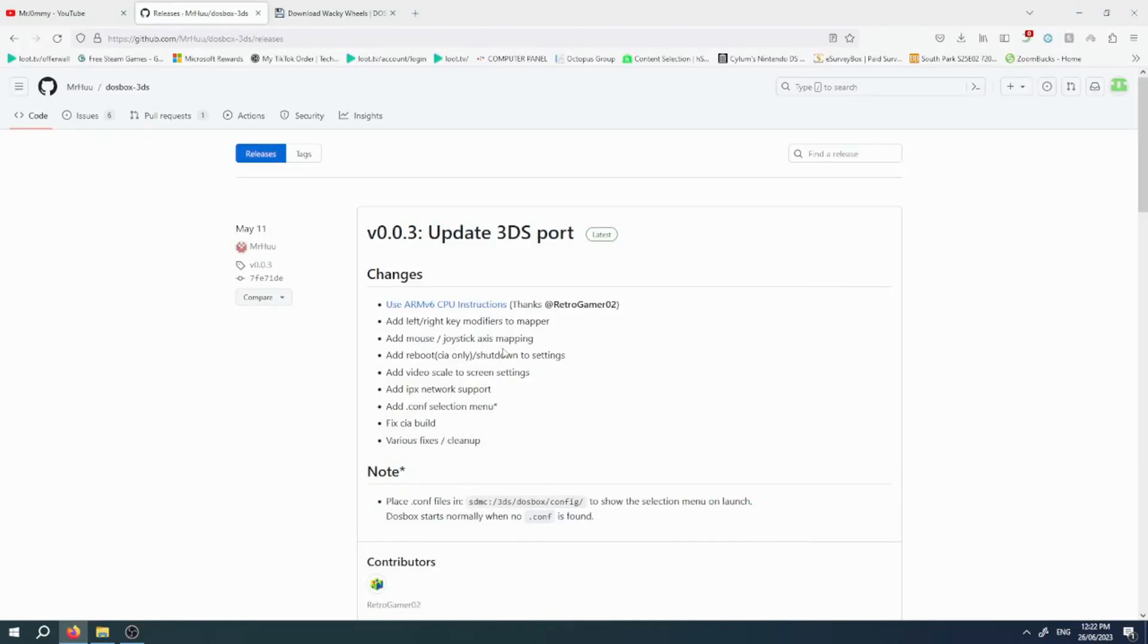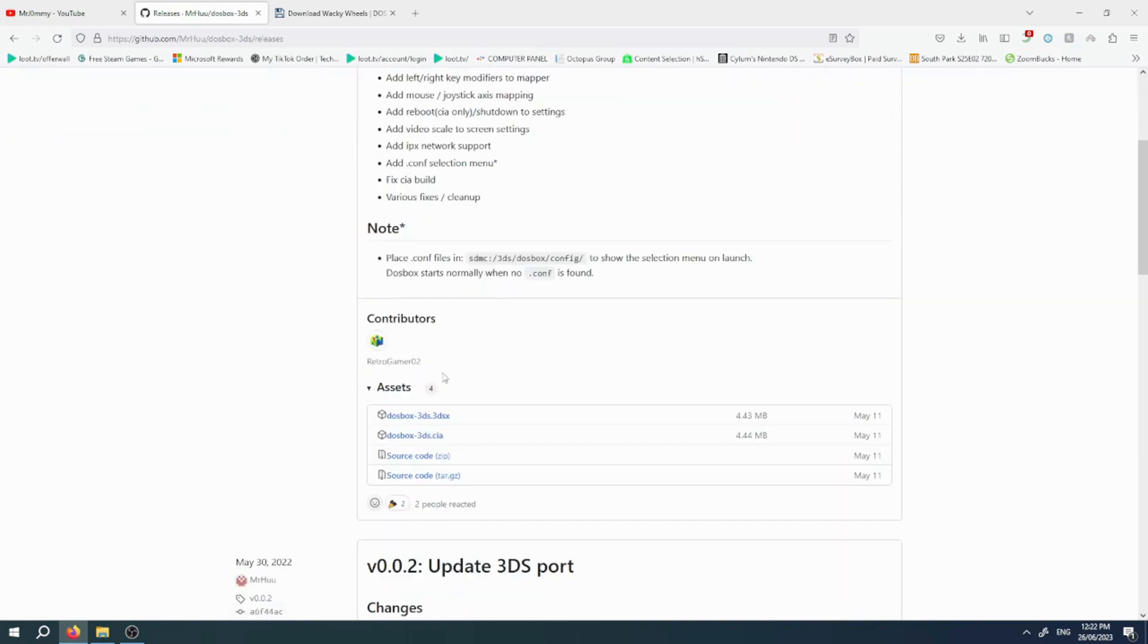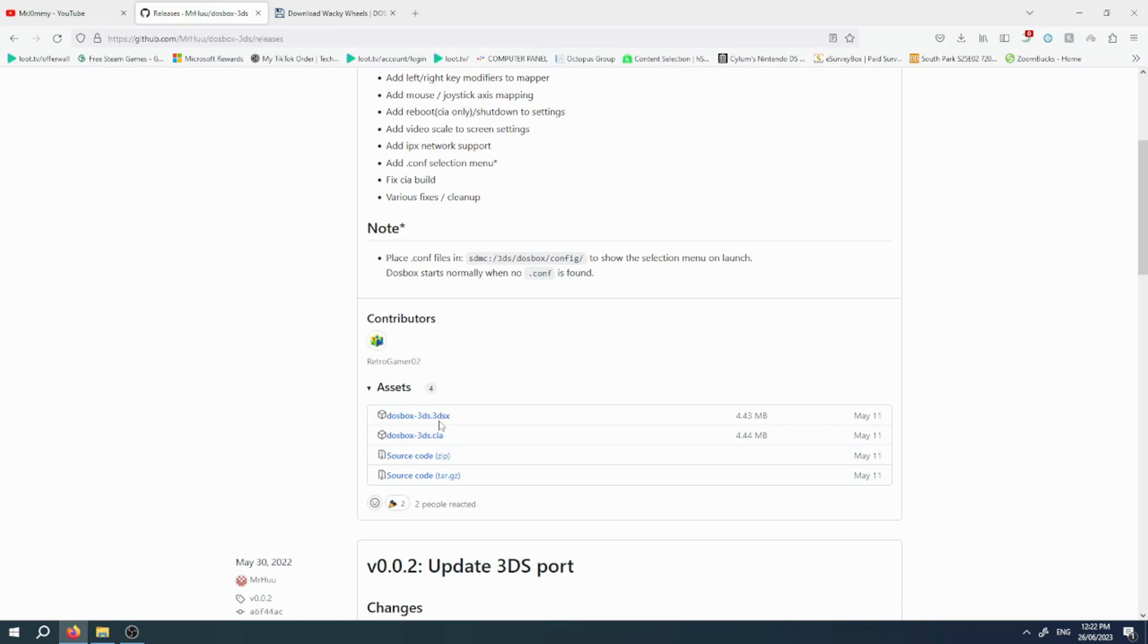What you want to do is head over to the GitHub page and download the latest update for the 3DS port of DOSBox. You want to download the dosbox-3ds.3dsx file.